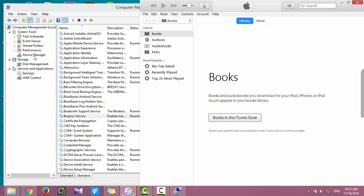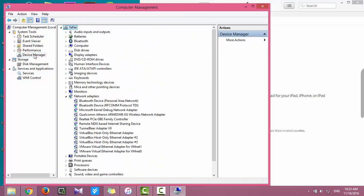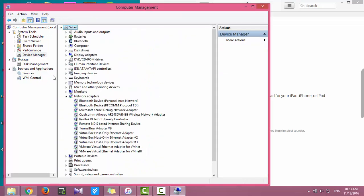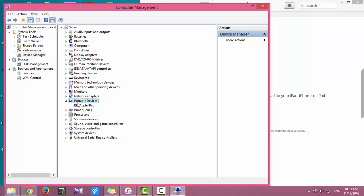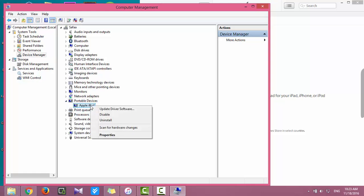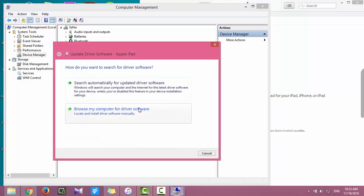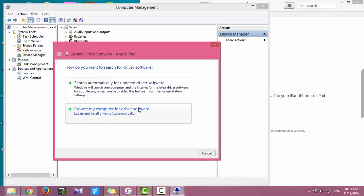Click on Device Manager. Expand Portable Devices, right-click on Apple iPad or iPhone, and select Update Driver Software. Select the second option: Browse my computer for driver software.